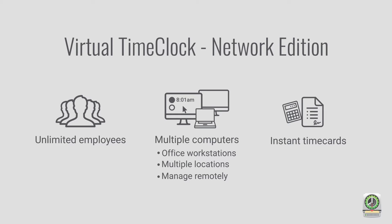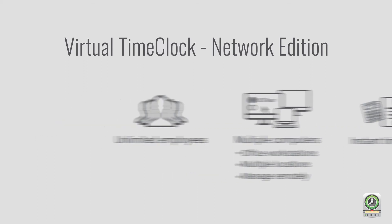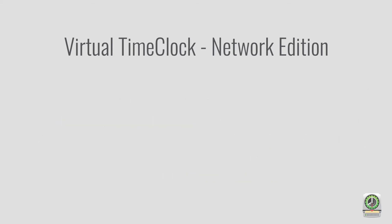Virtual Time Clock automatically totals regular, overtime, and PTO hours at the click of a button. Let's take a moment to review how the Time Clock works for both employees and administrators, and how Network Edition can simplify your payroll process.